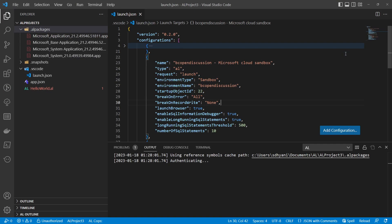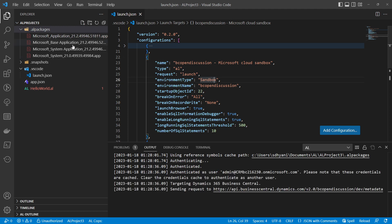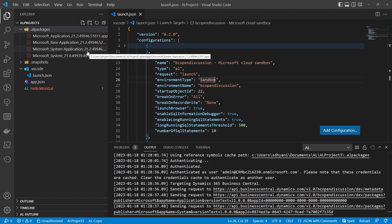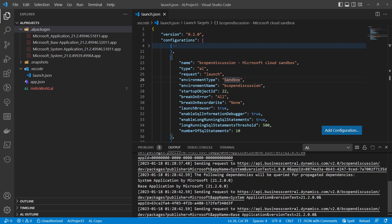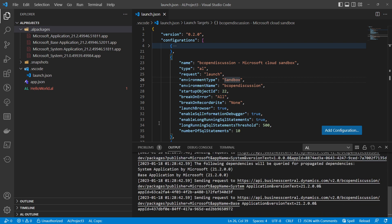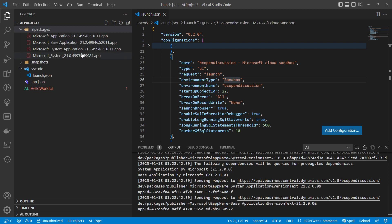If the version of the new environment differs from the previous one, VS Code will download fresh symbols for the base app and any dependent apps. If they are the same version, it will simply override the existing symbols — you won't even notice. Either way, the process completes shortly.